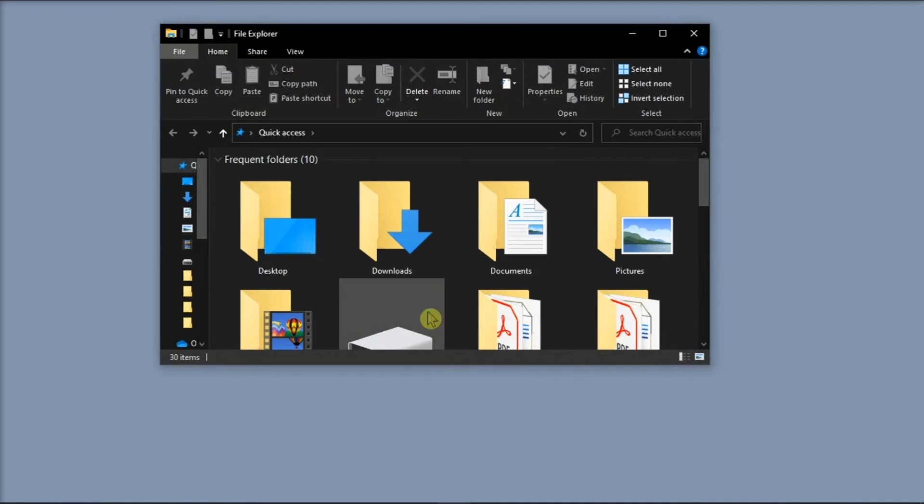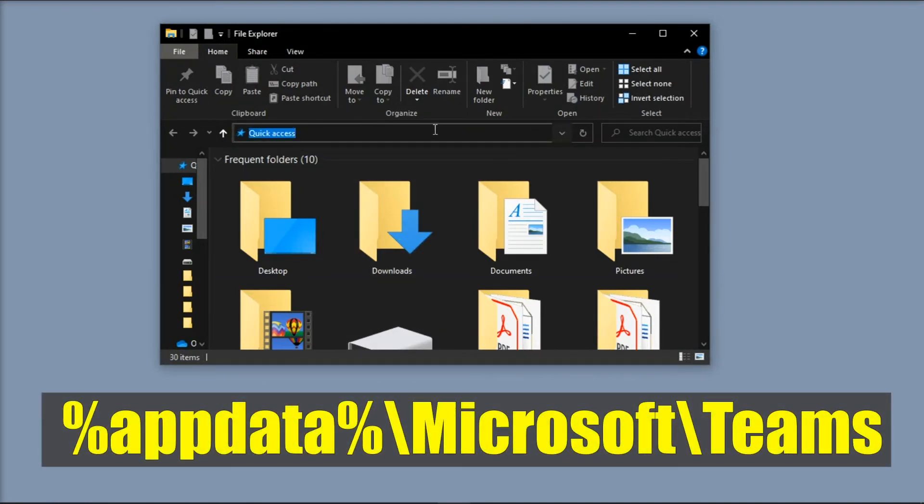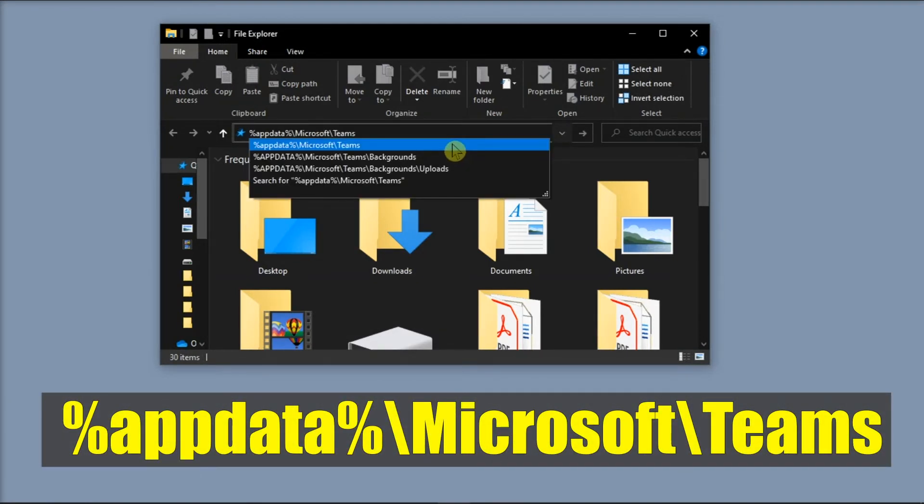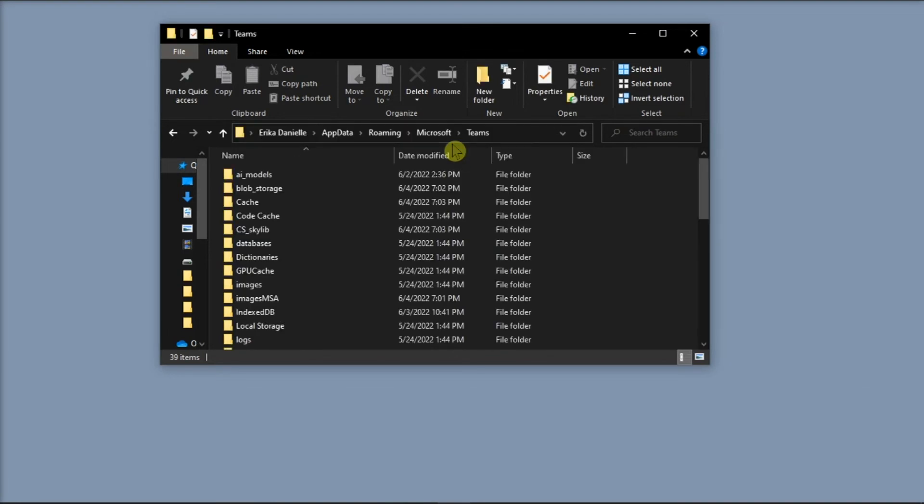After that, go to File Explorer, type in the following in the address bar, and press Enter.